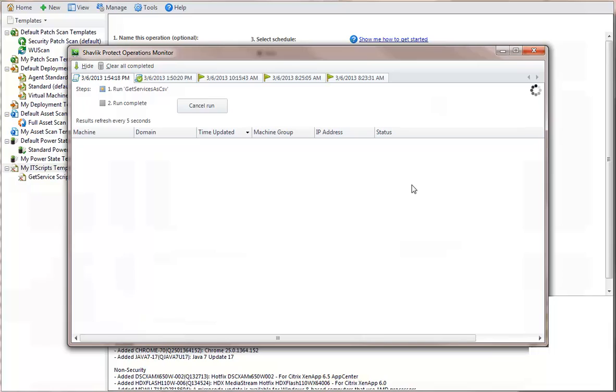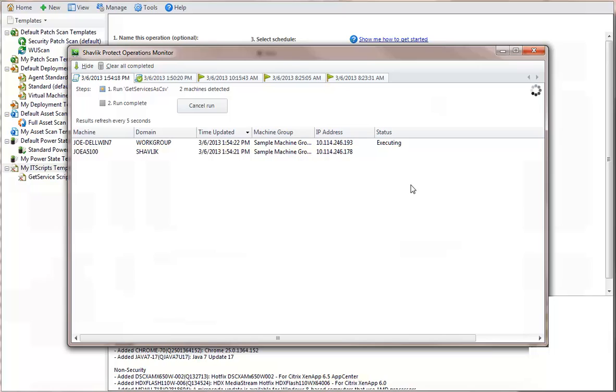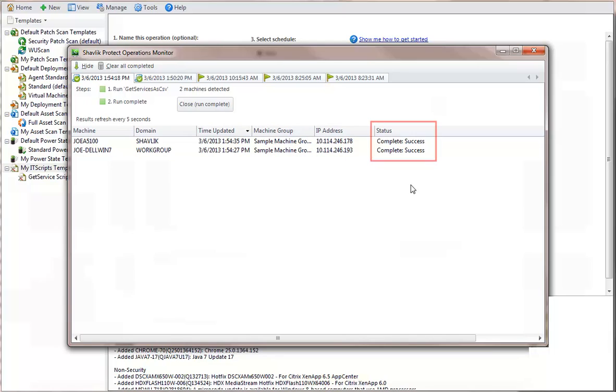Once again, the Operations Monitor is used to display the progress of each step. This shows that the script was successfully executed.